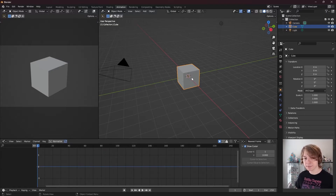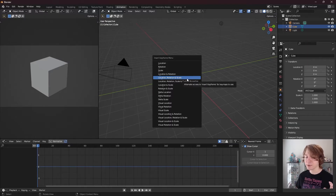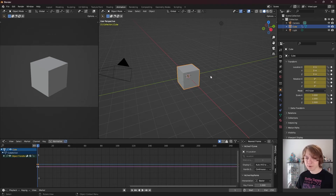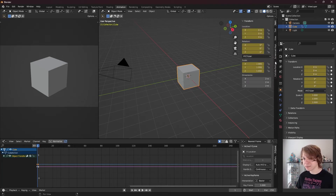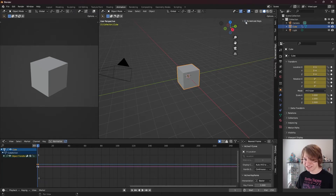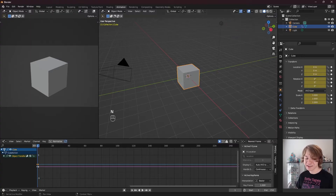Then after that, I'm going to insert a location, rotation, and scale keyframe in the 3D viewport by pressing I and then clicking location, rotation, and scale. And I'm going to turn on my screencast keys so you can see the hotkeys I press.